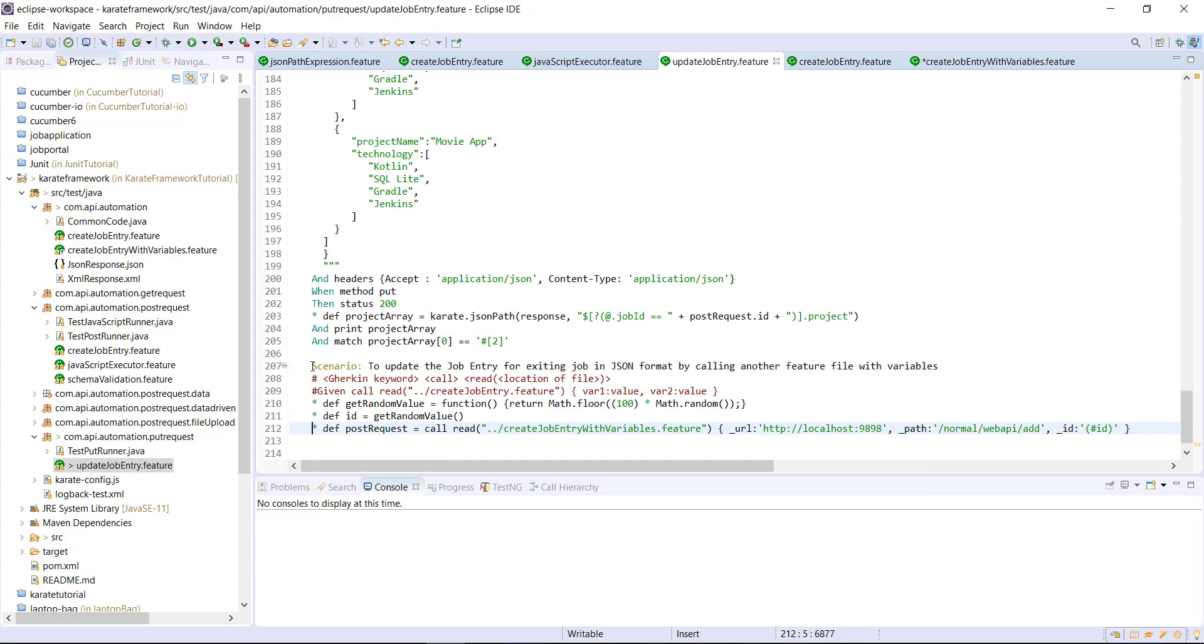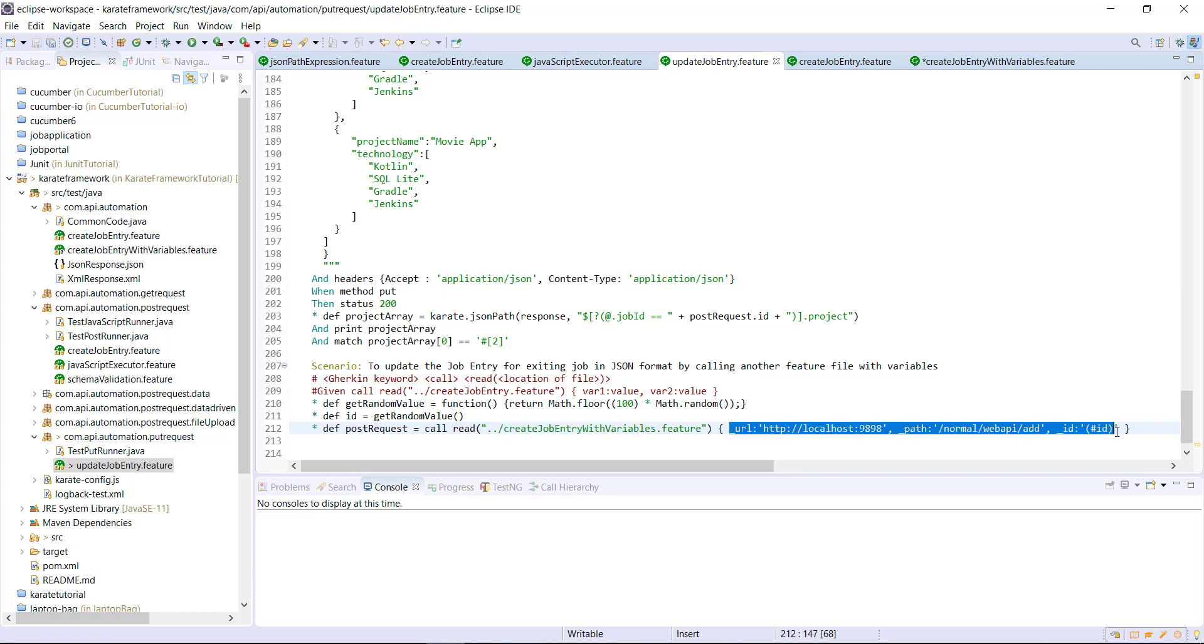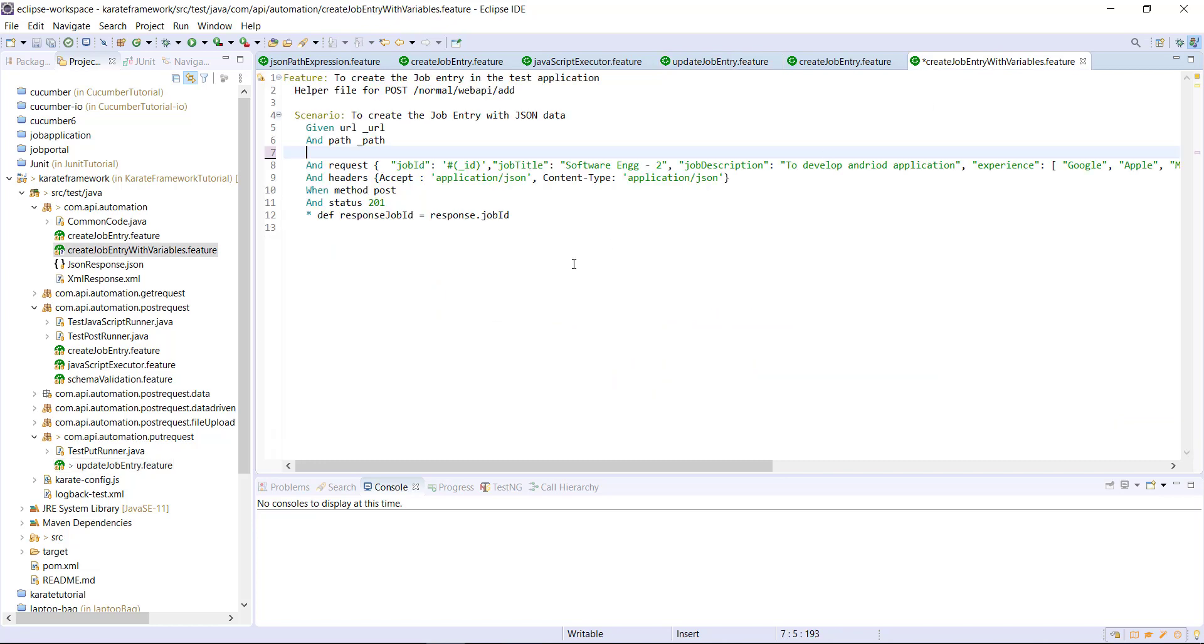So when this scenario get executed, Karate framework will invoke this feature file and pass all this variable to this feature file.